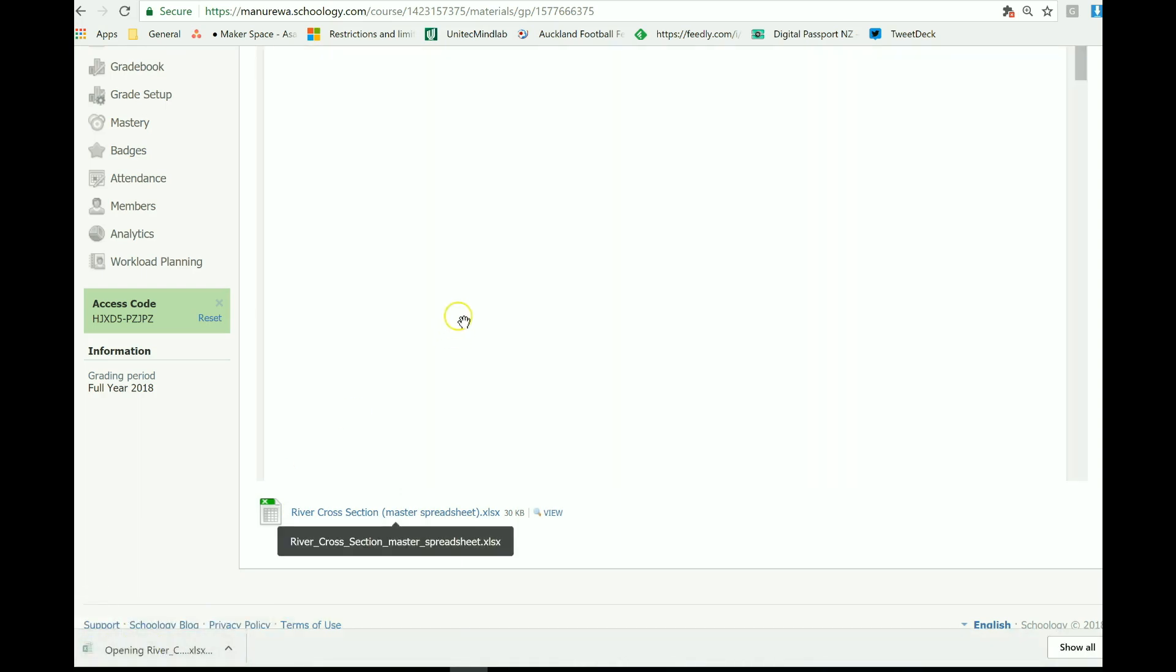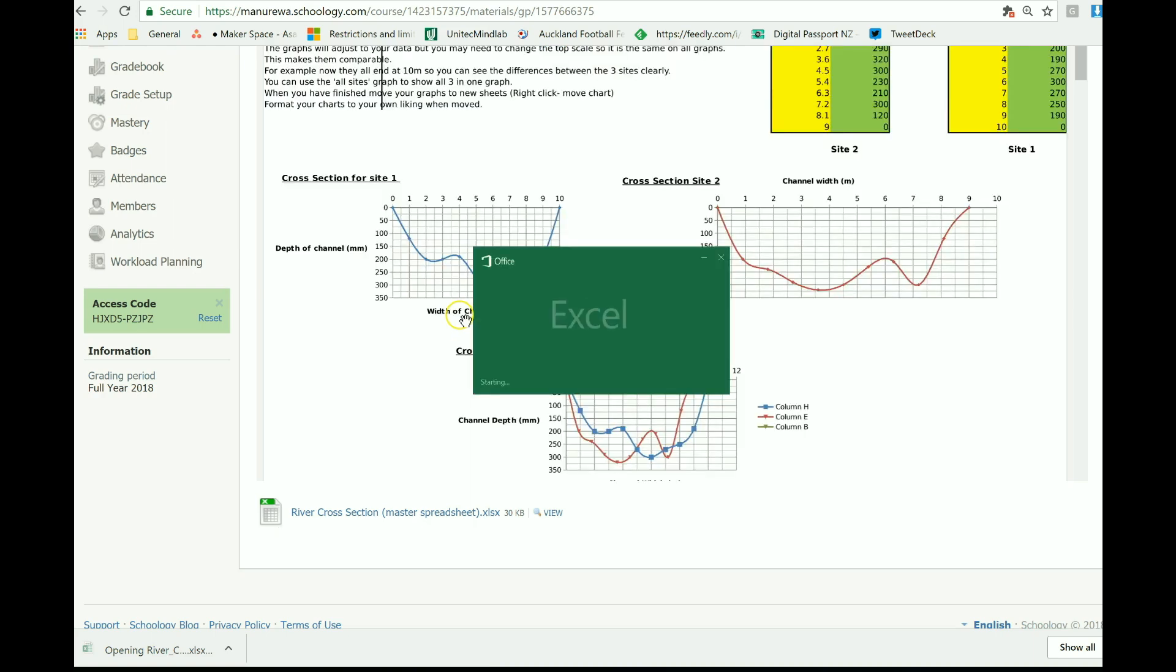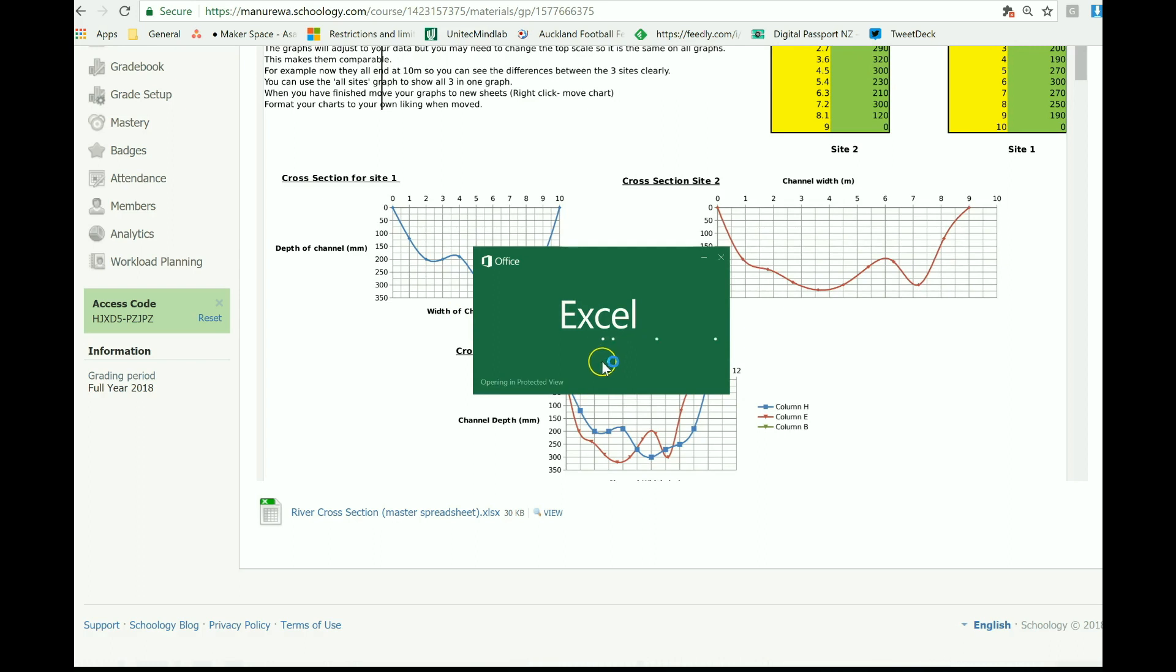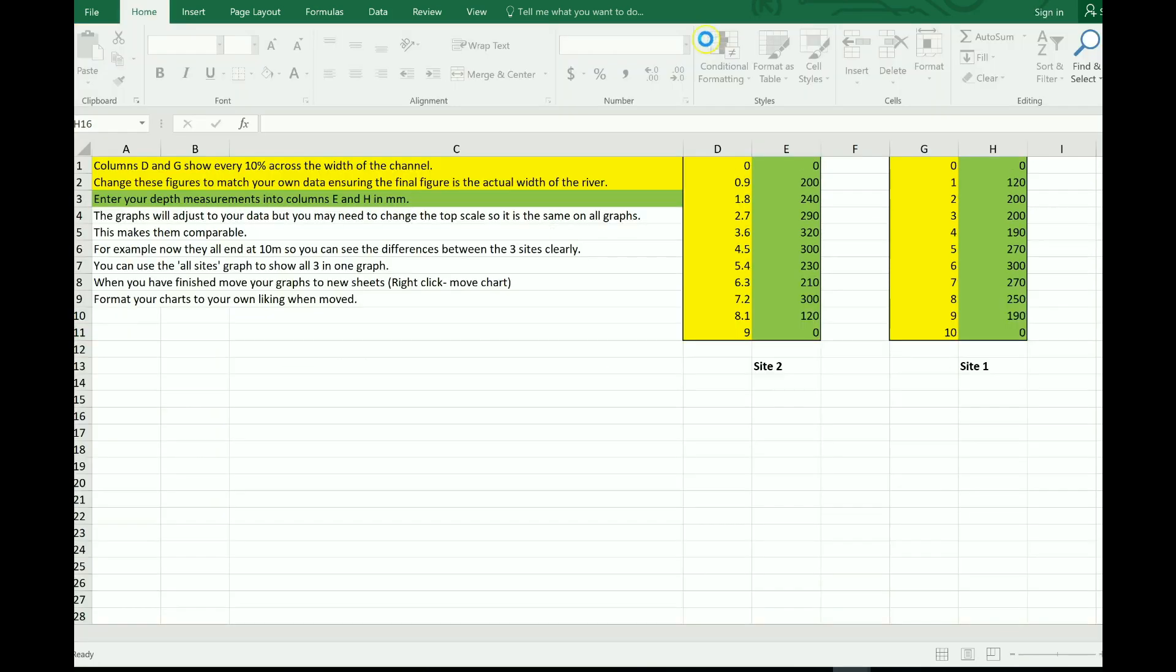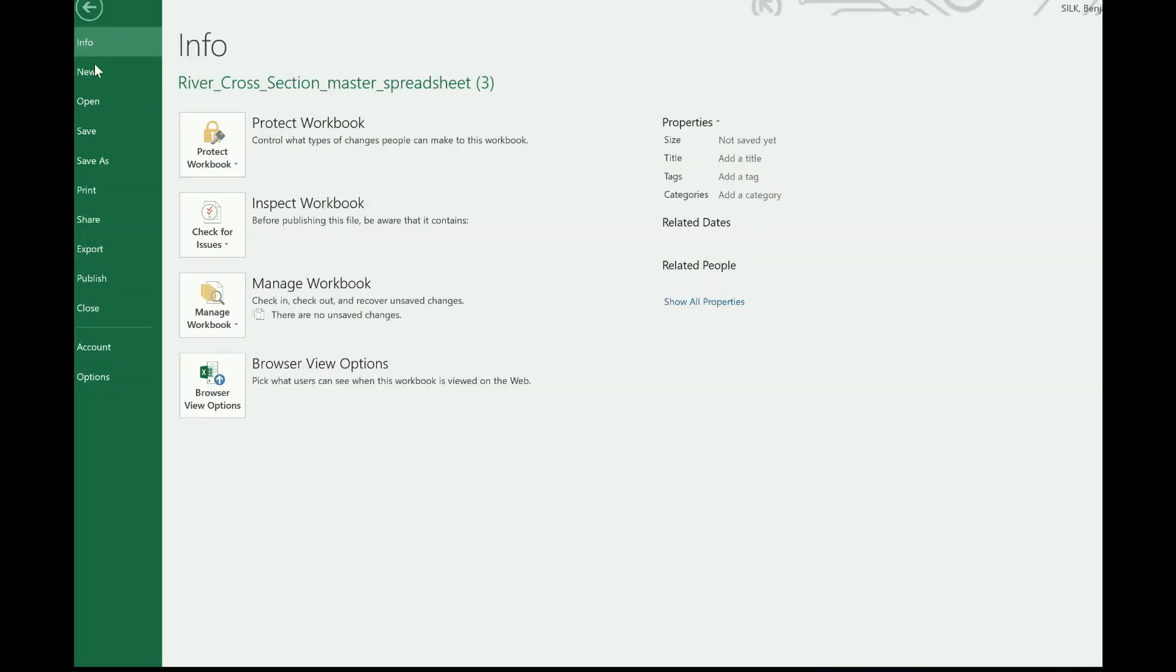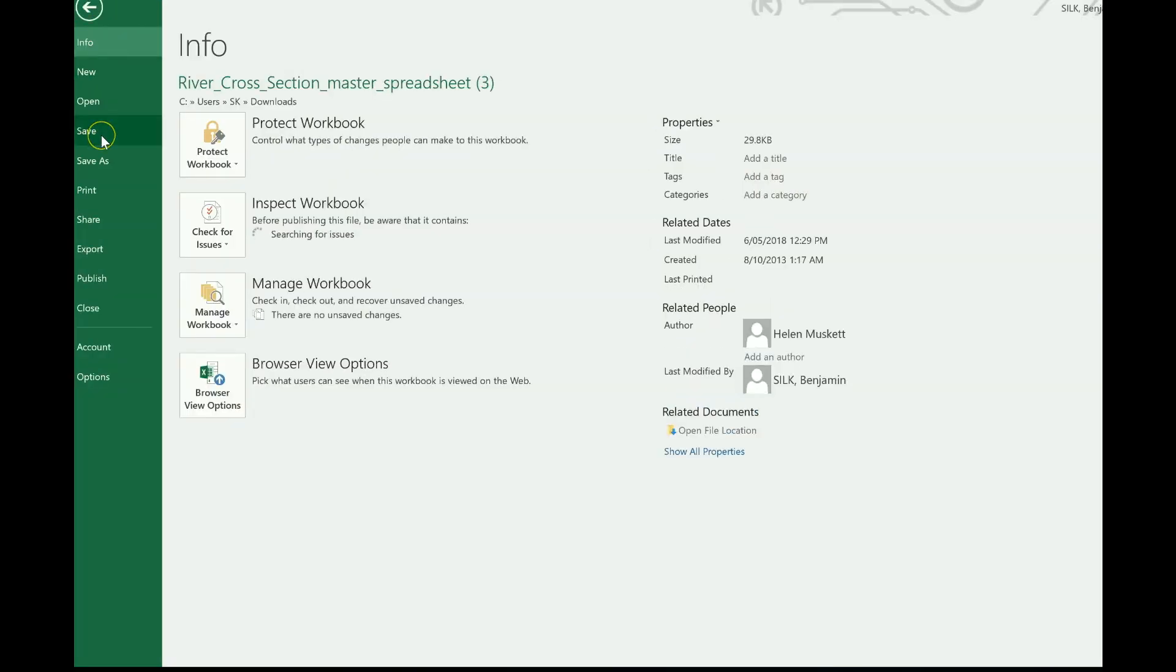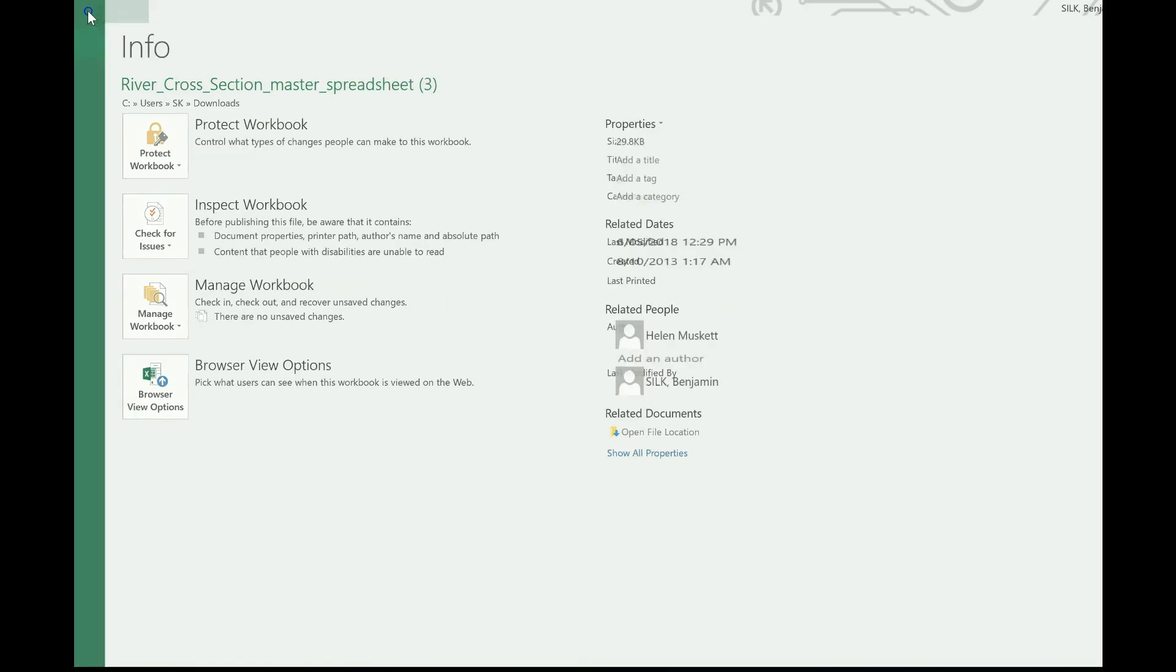Open it up. Excel will open. Give it a few seconds. And you're going to get this spreadsheet. Make sure you click enable editing and then file and save a copy of this spreadsheet into your resources.